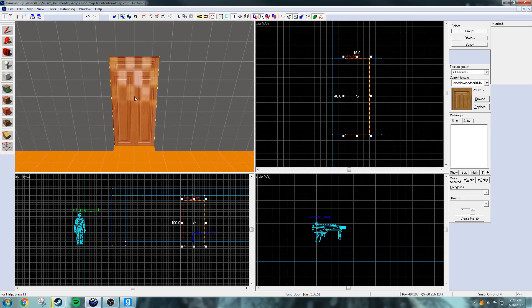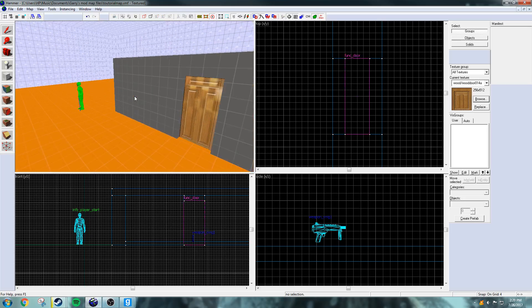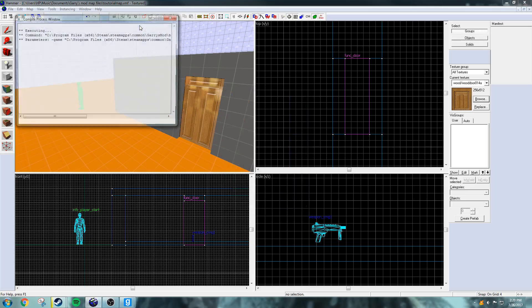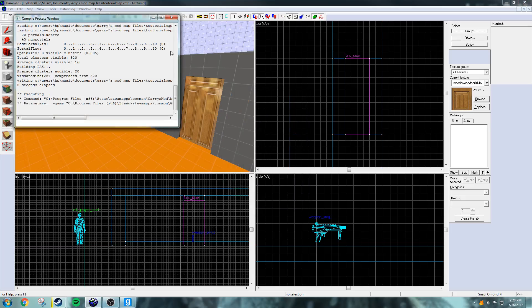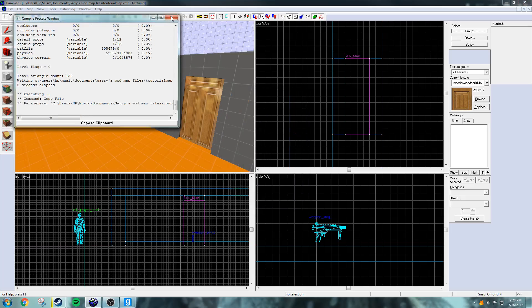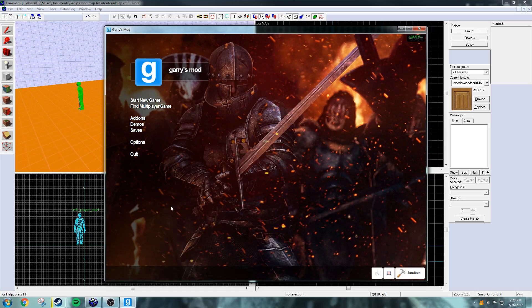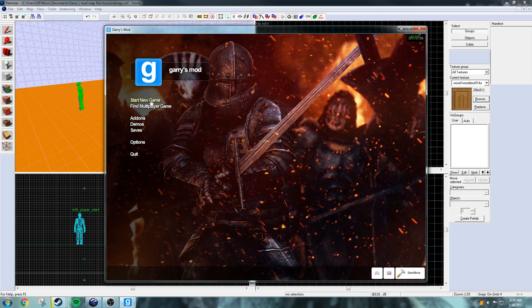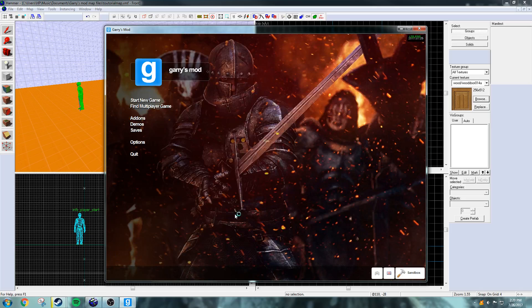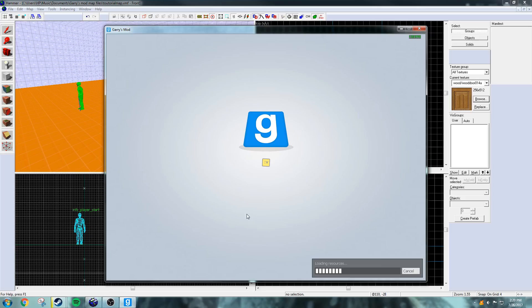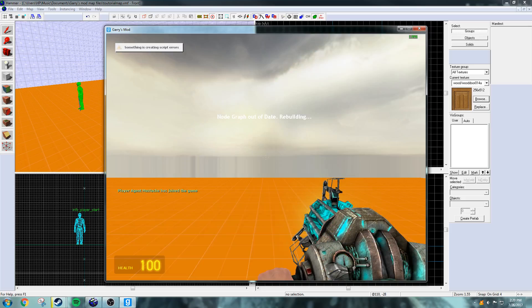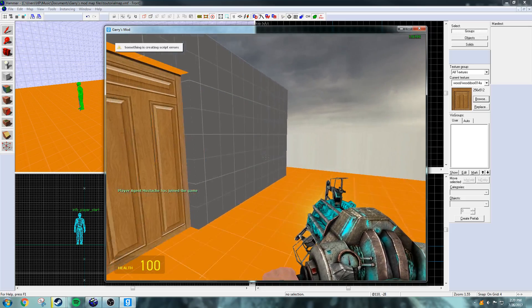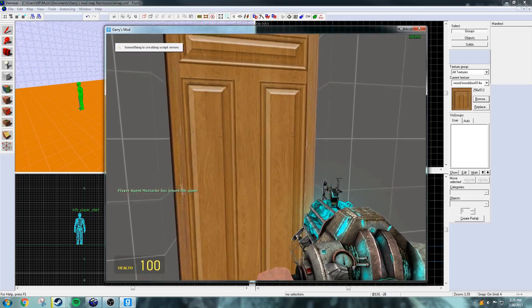So, it's a wooden door that slides. Now that I showed you how to make the door, I'm going to compile it. Once it's done compiling, I'm going to launch the map. And, yeah. Now that we're in the game, you see that the door is here.